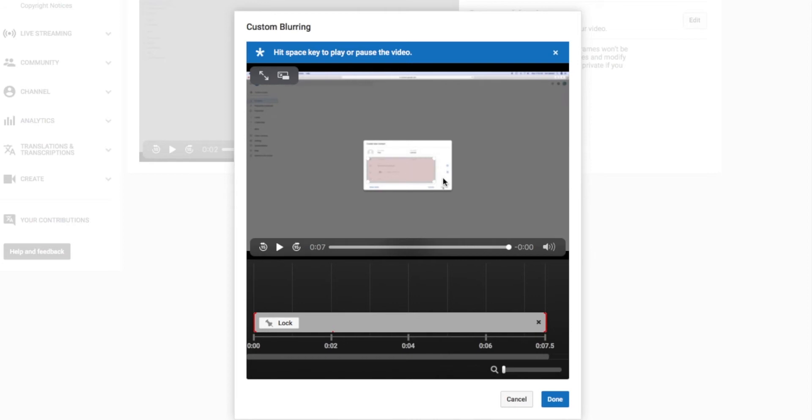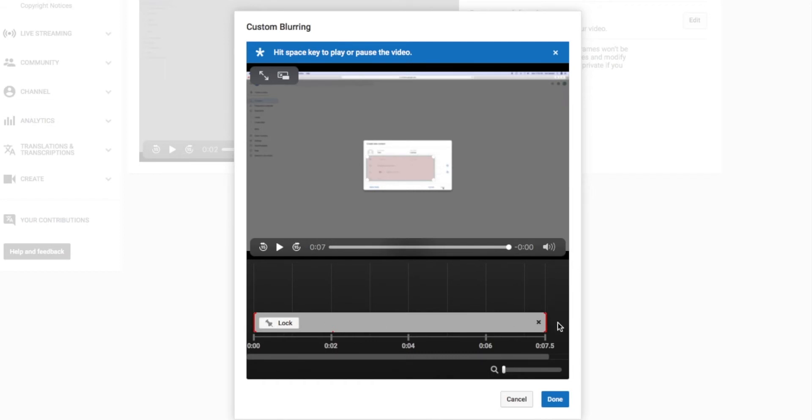So as you can see, it blurred it for the whole video. So now we've picked the size where we want to put it. We can move it around just pushing our cursor. And we've got the time here. And that's locked.